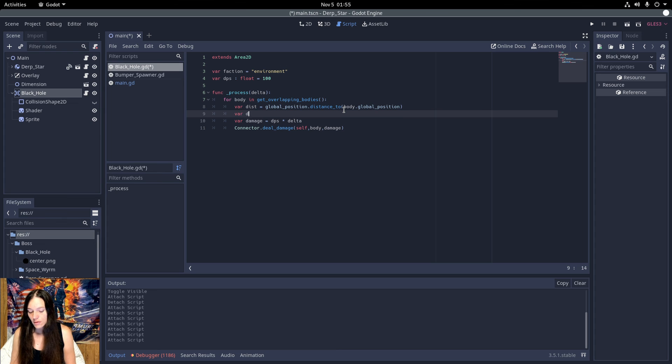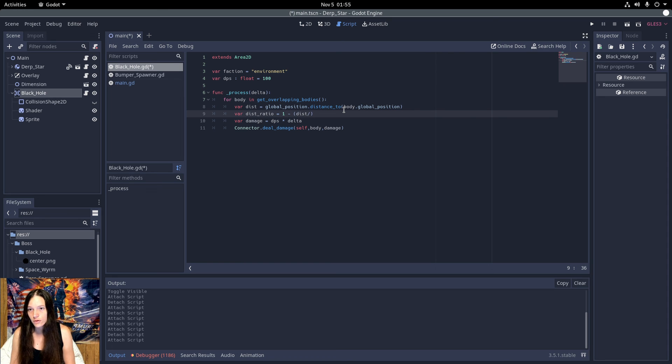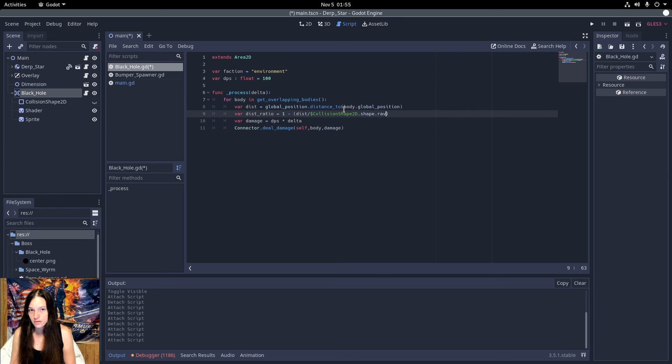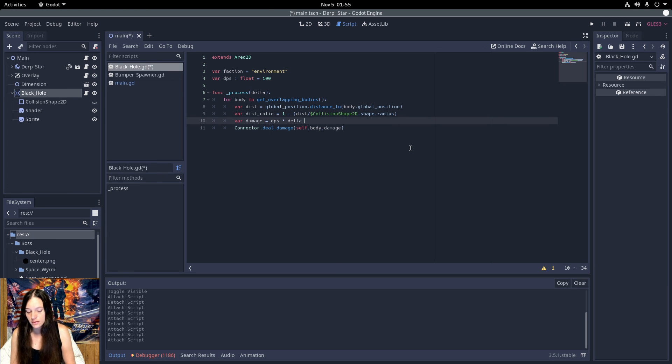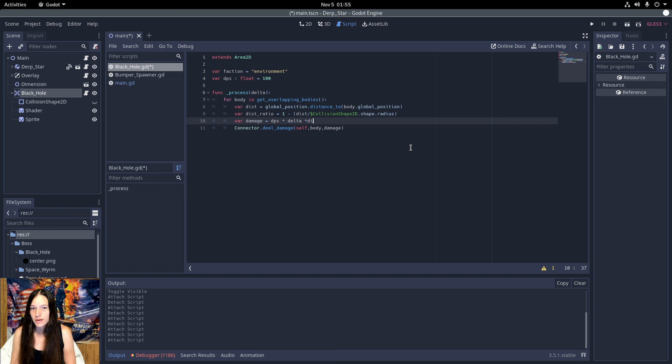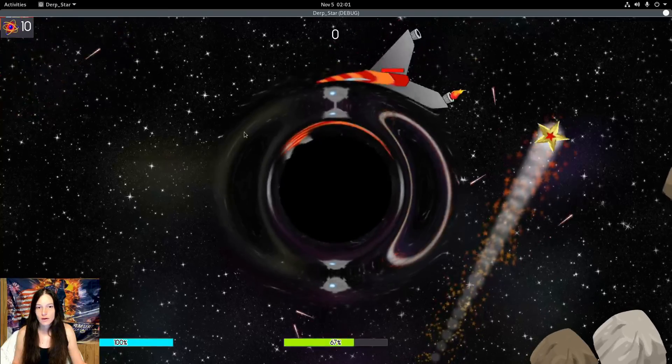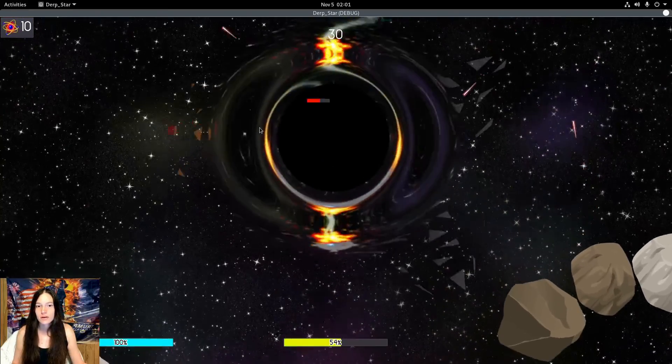Then multiply the damage by the distance ratio. And now the black hole does area damage.